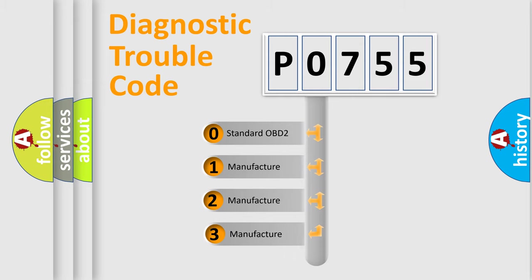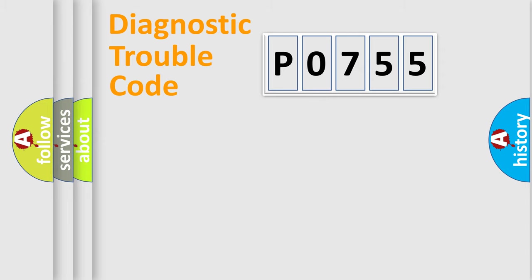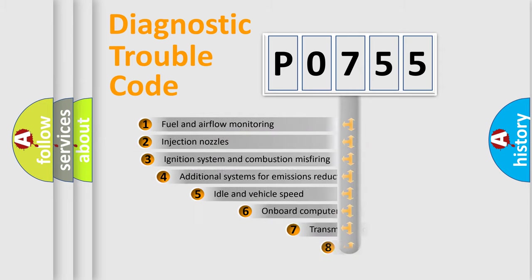If the second character is expressed as zero, it is a standardized error. In the case of numbers 1, 2, 3, it is a more prestigious expression of the car-specific error.